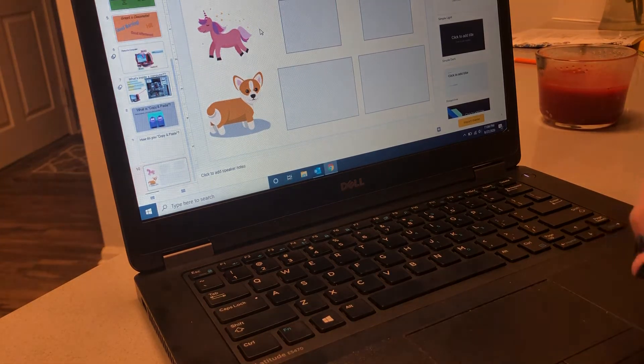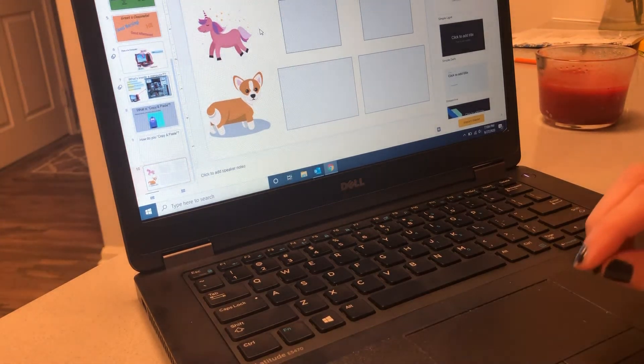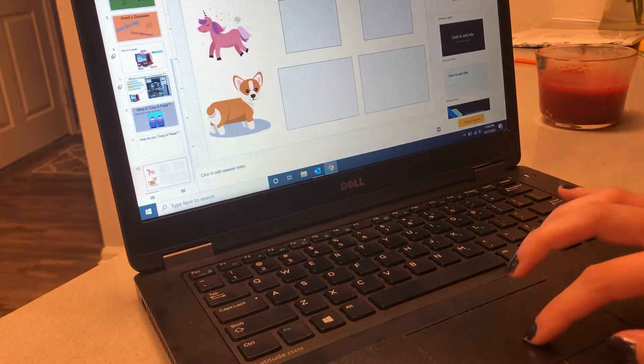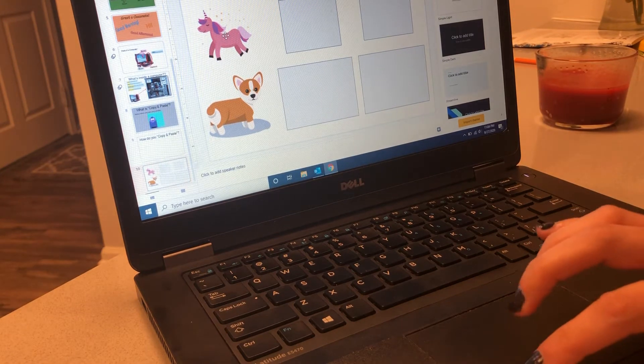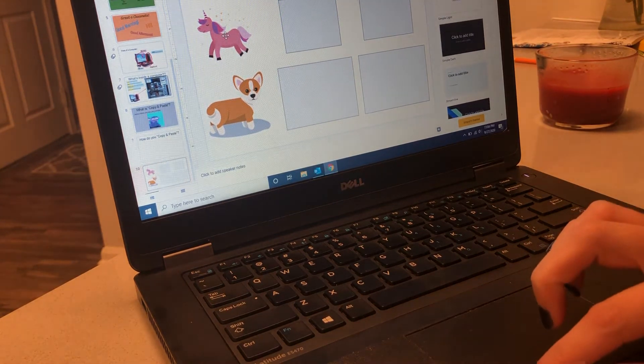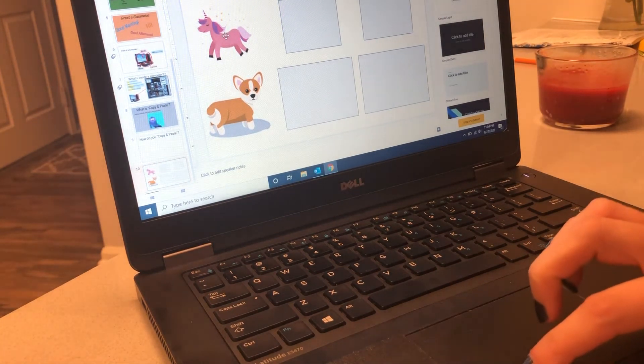Here's how to copy and paste an image on Google Slides. You're gonna click the image you want to make a copy of. I'm gonna make a copy of the unicorn.